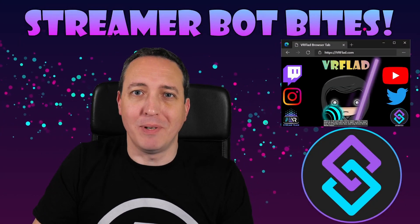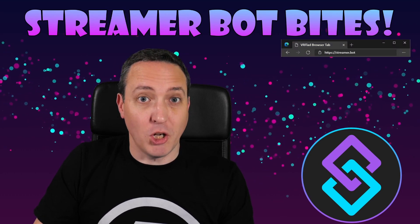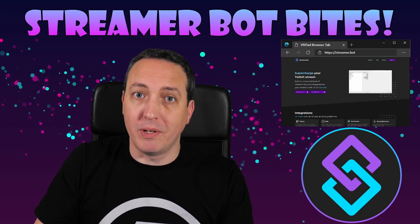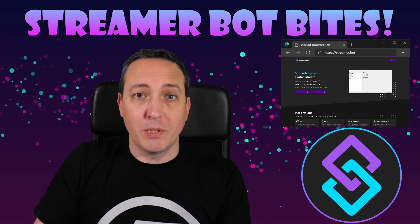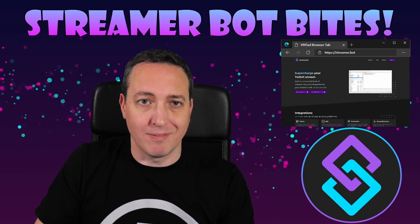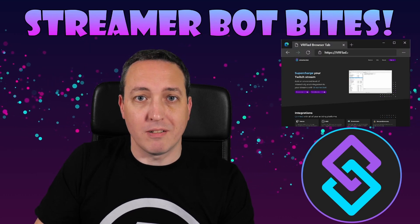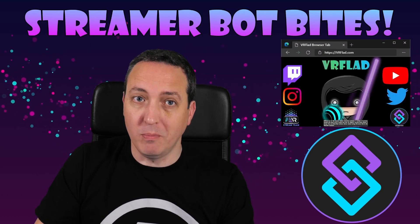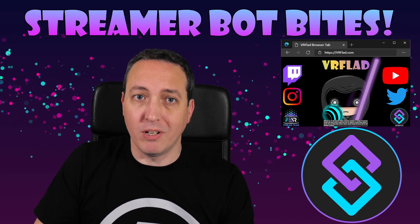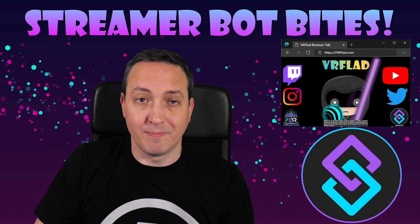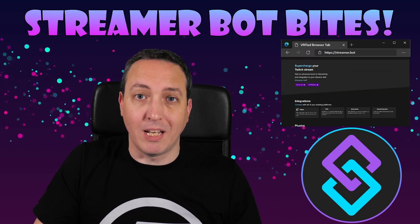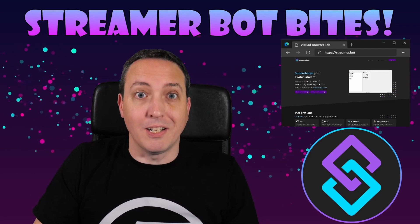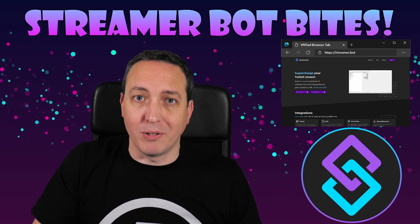Please like and subscribe to be notified of more videos like this. If there's a topic you'd like covered, please let me know in the comments or on Discord. Check out my Twitch stream to see the bot in action and for other examples. The links to my Twitch, social media and to Streamer Bot can be found at vrflad.com. Additional links to others that provide Streamer Bot content can also be found in the description. Finally, thank you Nate for making a great bot and please consider supporting his Patreon, which is linked from streamer.bot.